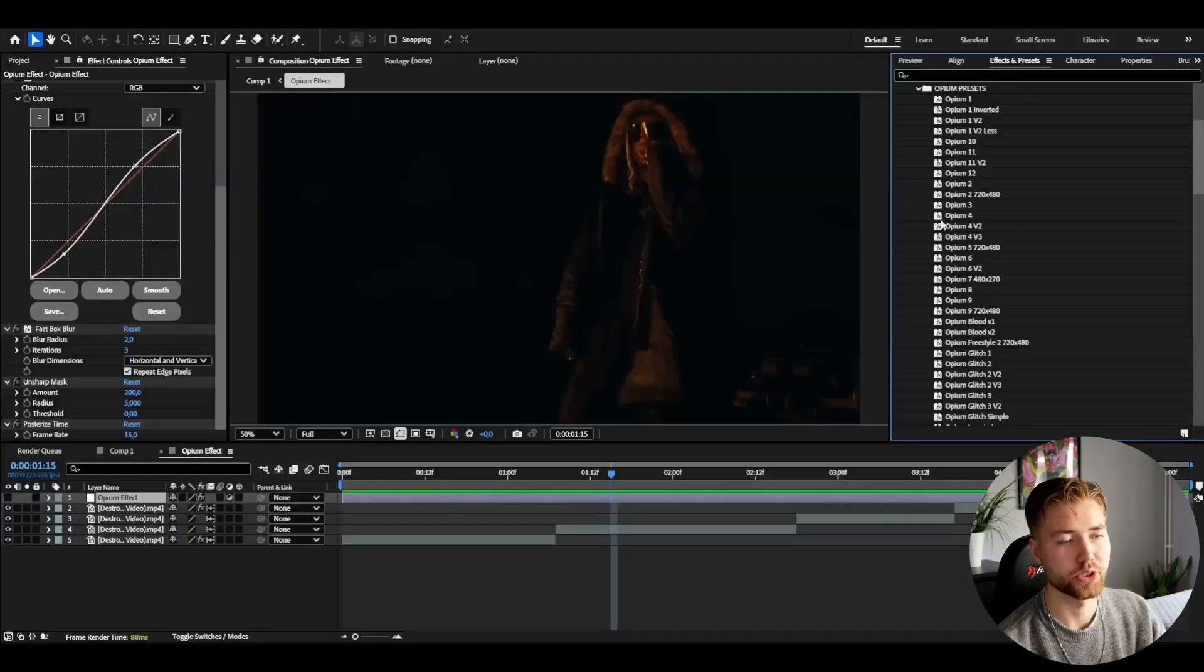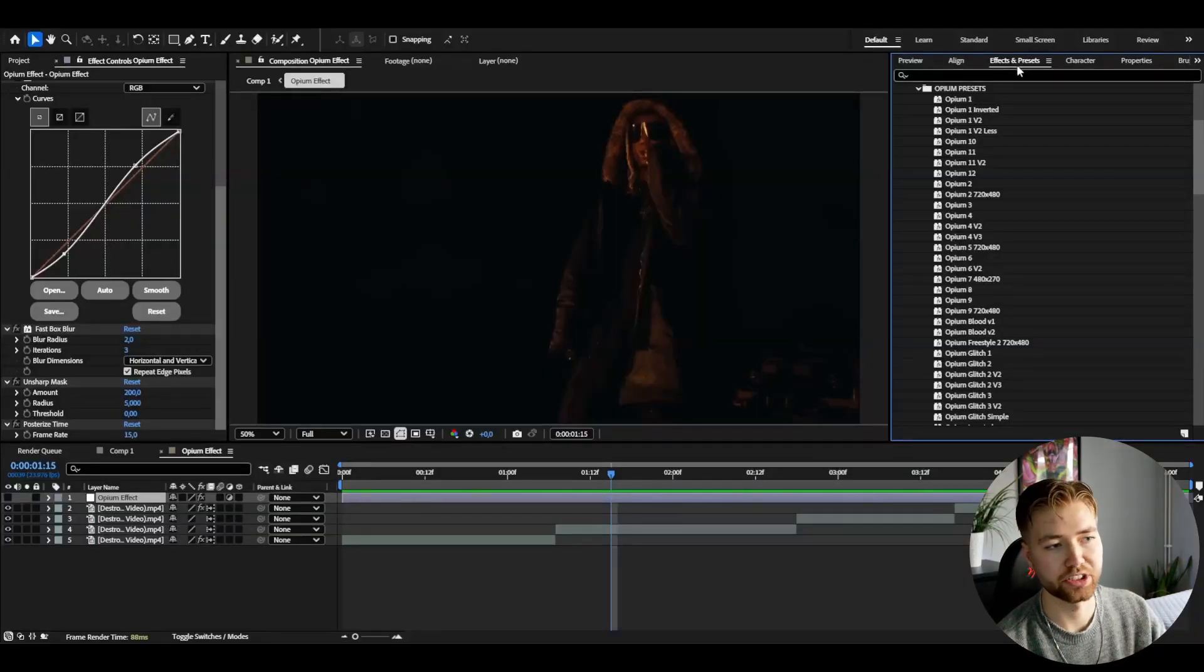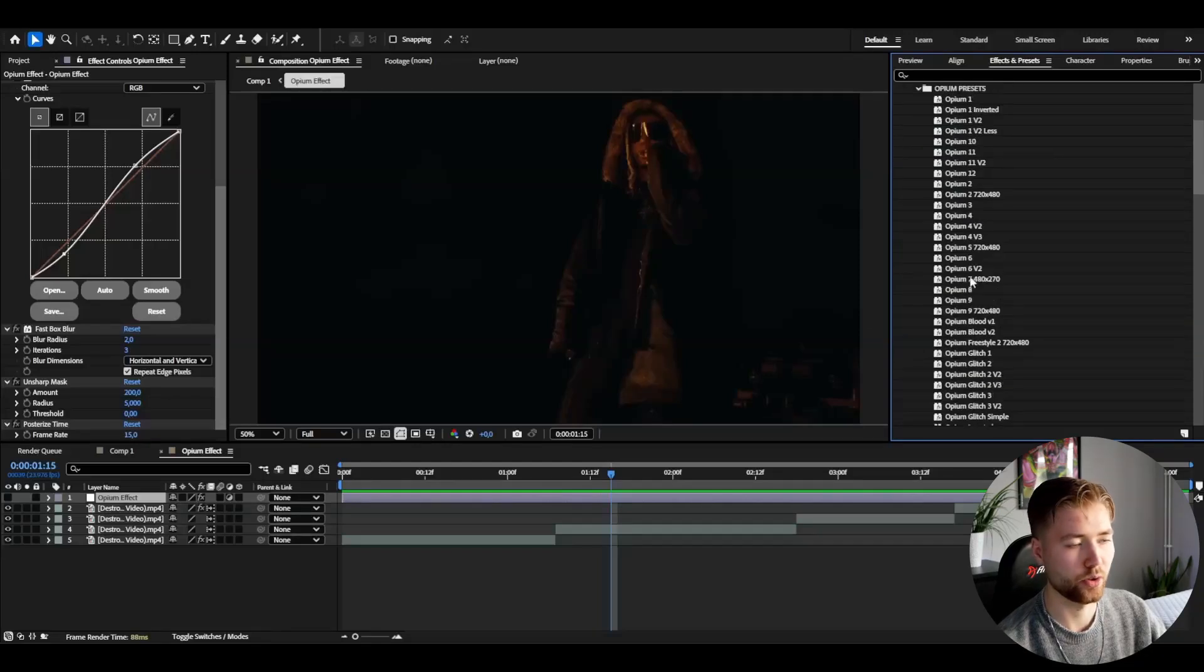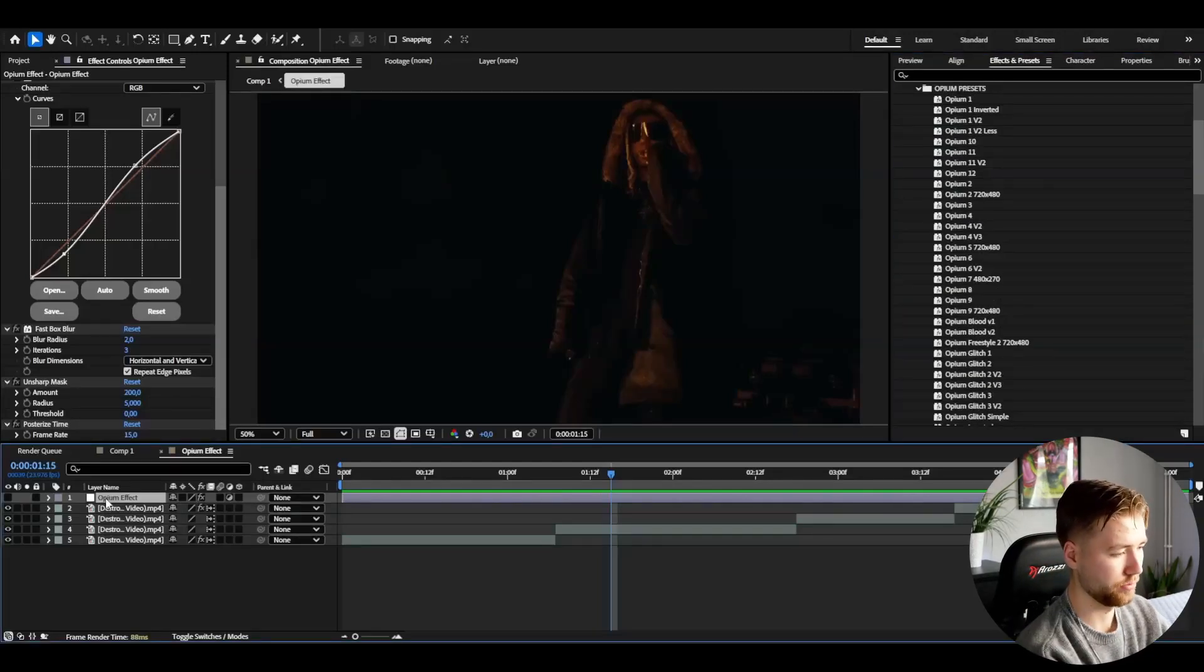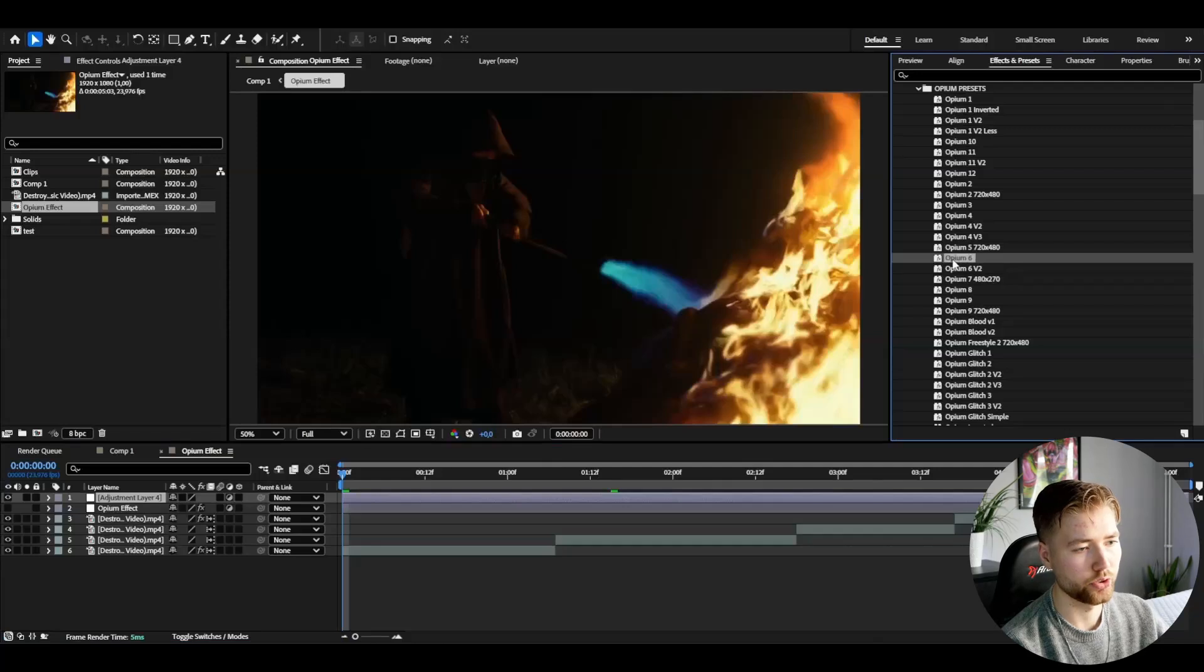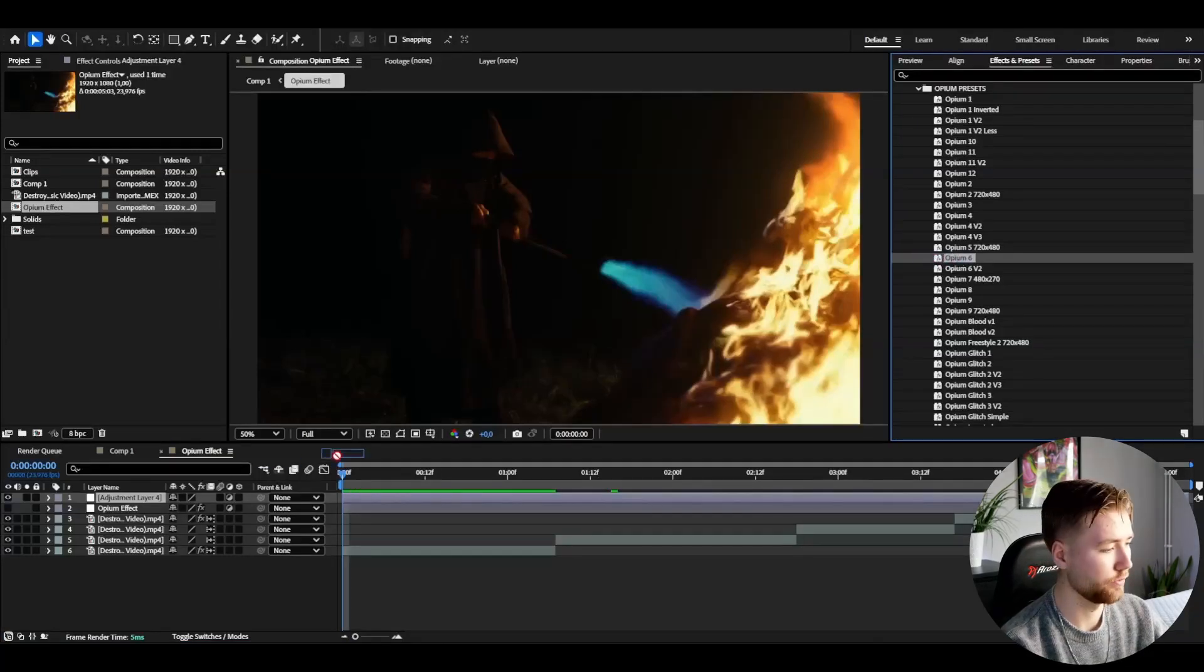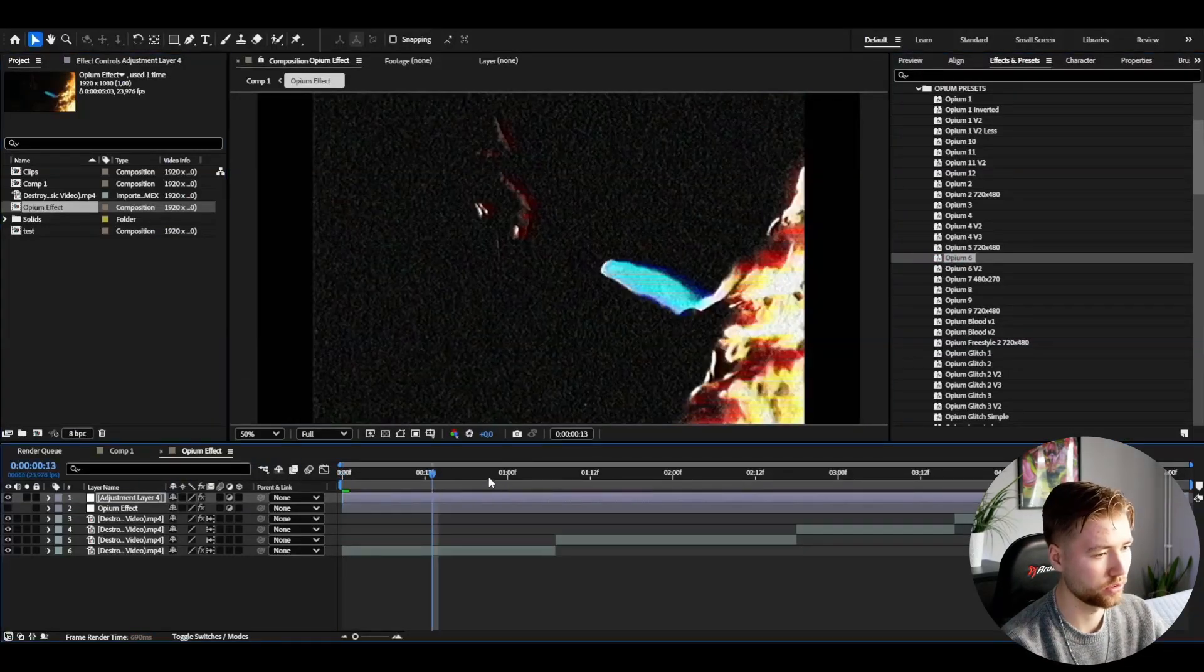So here, if I open up opium presets in the effects and presets section here, we have a lot of opium effects to choose from. I'm just going to make an adjustment layer.